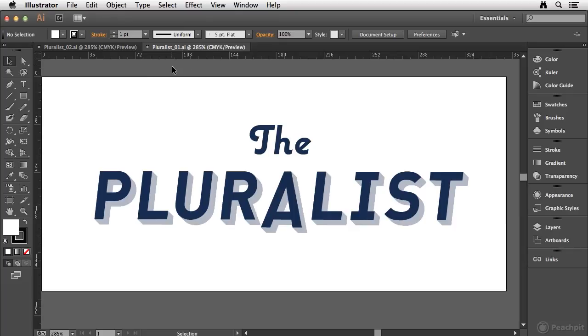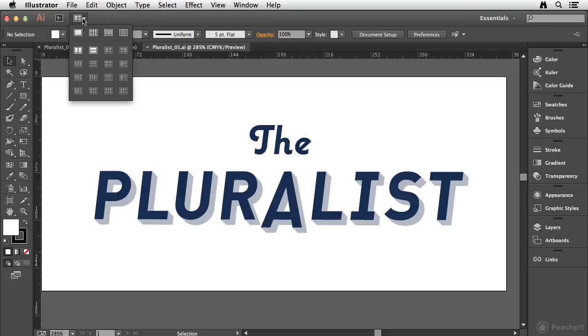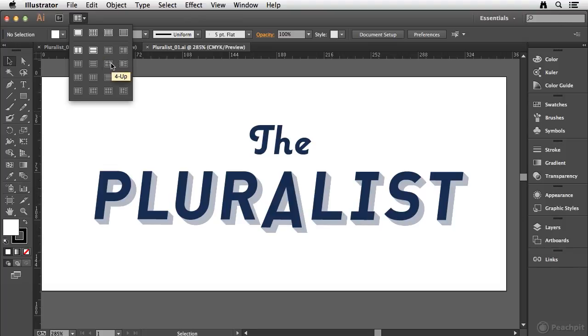And in addition, when you have multiple documents open, that's where this arrange document button can come into play. So if I click on that, you'll notice that depending on how many documents you have open, you're going to have more or less choices available to you. Now remember, I only have two documents open right now.